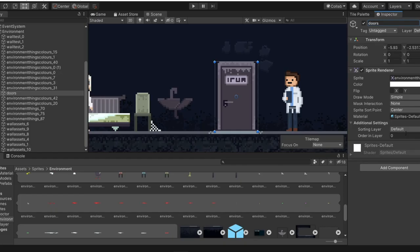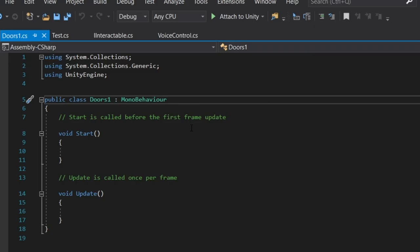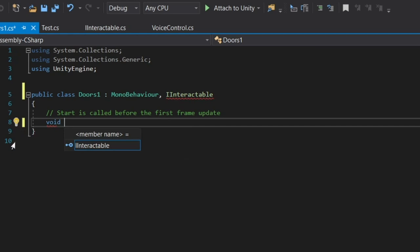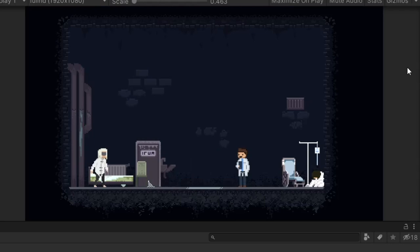You start the game here. So it was time for you to start making decisions for the character, which means you need something to interact with. I made an interface called iInteractable, which all my interactable object scripts derive from. It only has two functions: interact and description, which returns a string with information about the object to the player.